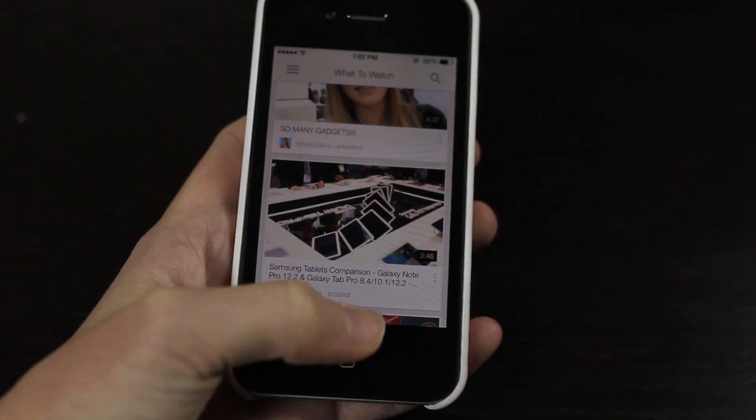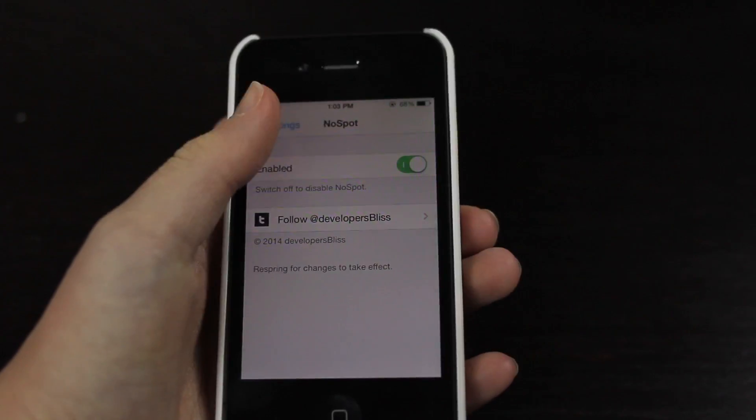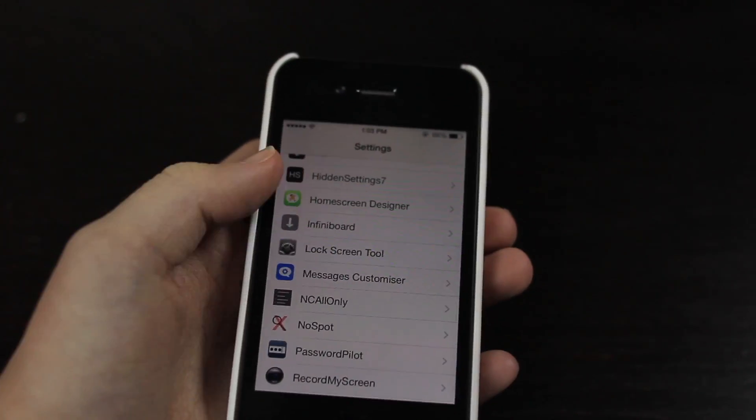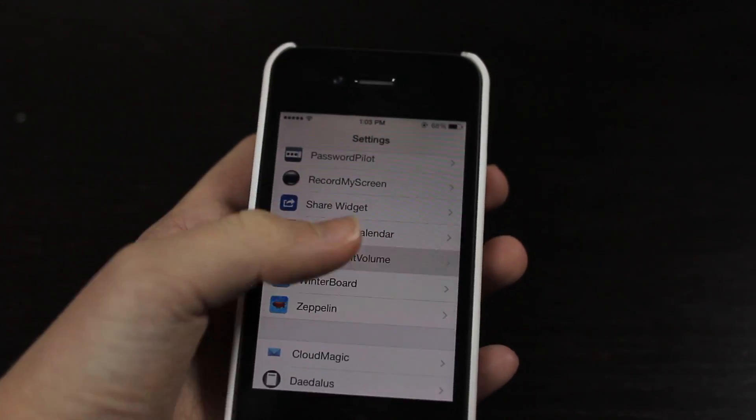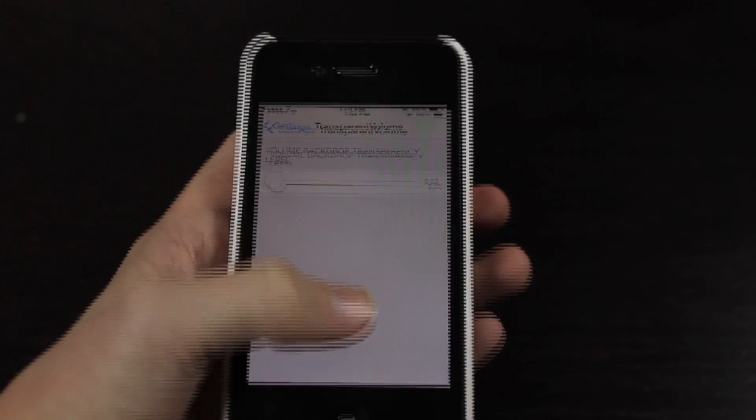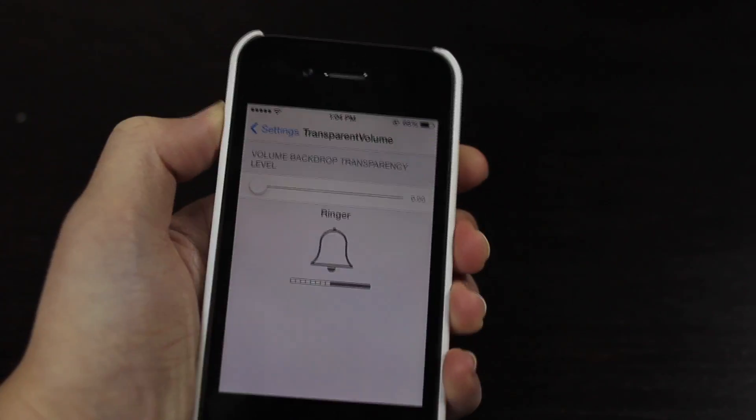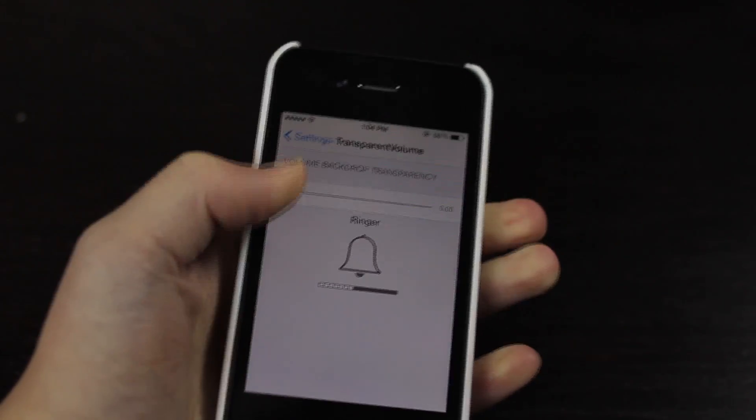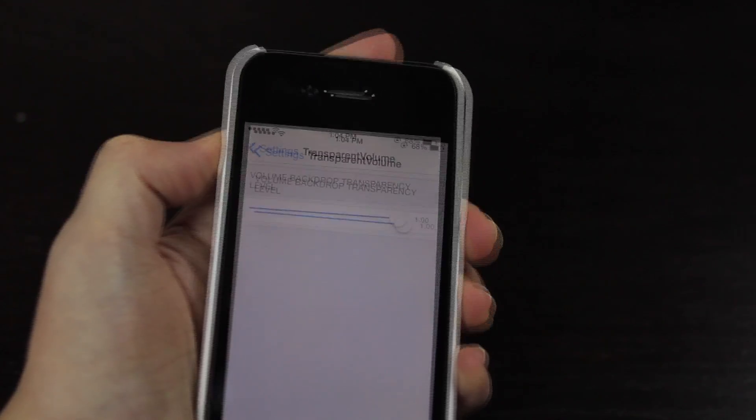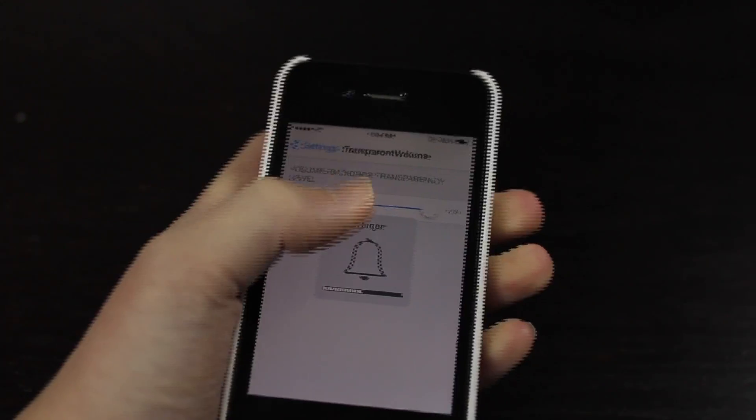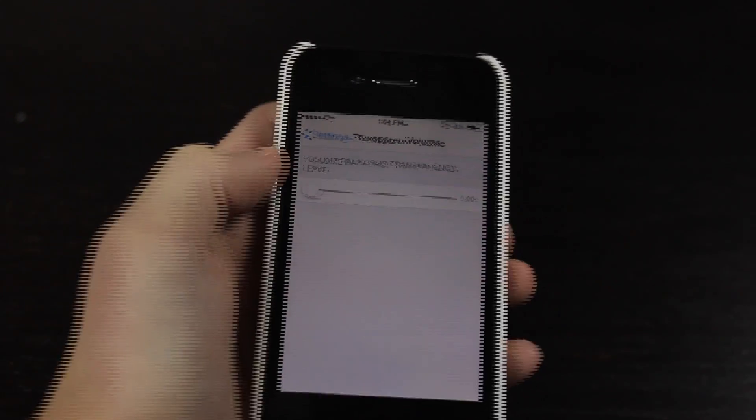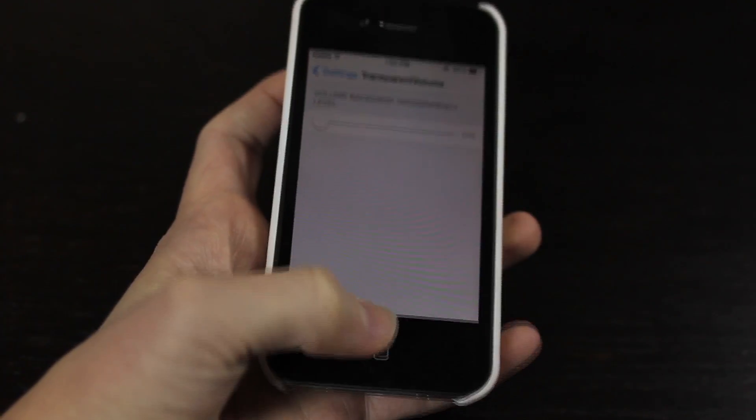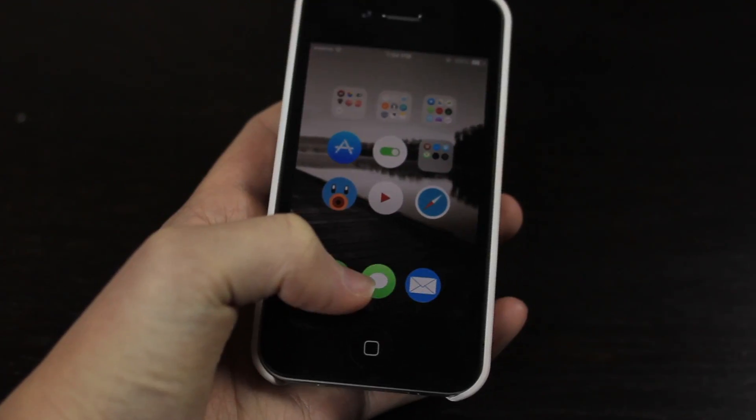It'll basically just add some transparency to your volume little icon. So if I jump in here I can adjust the transparency, I have it set to zero and you can get a better example over here. Now if I drag this up to 100 you'll see it comes back with that blurred kind of background, but I have it set to zero. This is a very useful tweak.